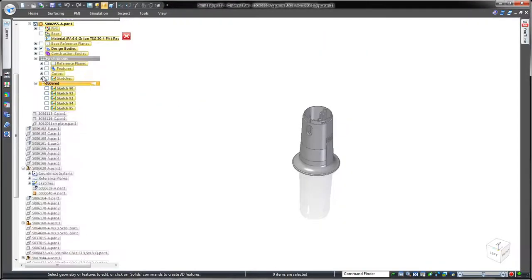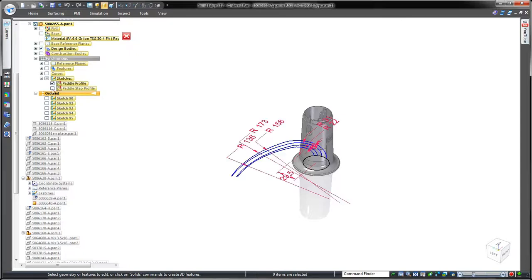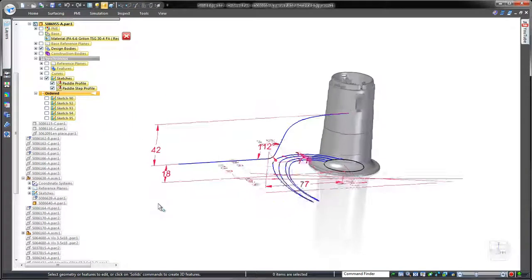This fryer uses a stirring paddle to ensure an even distribution of cooking oil throughout the food, so we need to design an arm coming off the paddle's mounting hub. To begin, we have a top view sketch of the arm's shape and a side profile sketch.